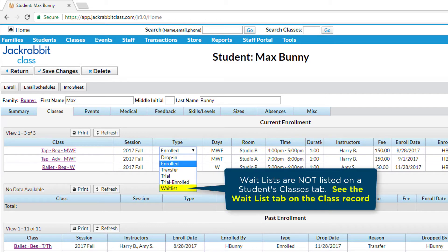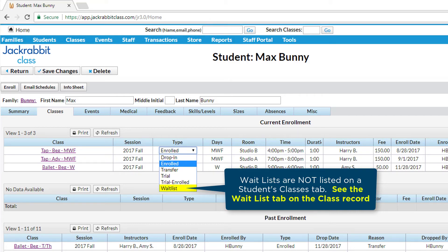Lastly, those students put on a waitlist for a class have waitlist for their enroll type. However, it will not appear on a student's Classes tab. Waitlists are shown on the class record on the Waitlist tab.